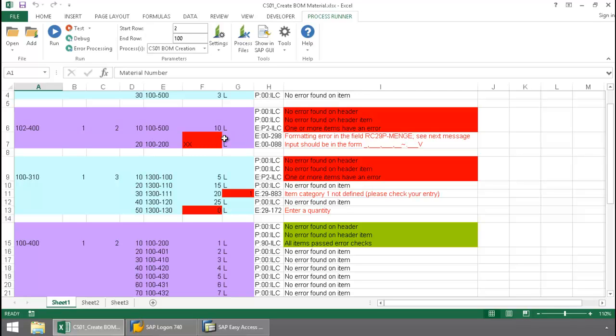and yet it still continued to process without stopping. This allows me to see all of my errors at one time and to be able to fix these mistakes at one time.